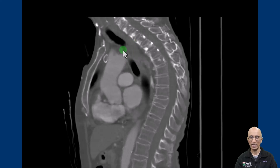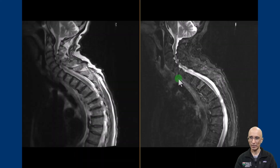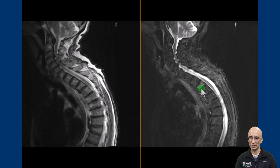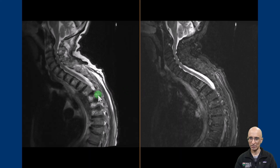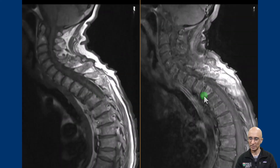The patient subsequently underwent MRI spine examination for further evaluation of these sclerotic foci. On the MRI examination we can see a mild compression fracture of the T3 vertebral body which has STIR hyperintensity. The T9 compression fracture was seen on the prior CT examination. The bone marrow appears slightly heterogeneous.